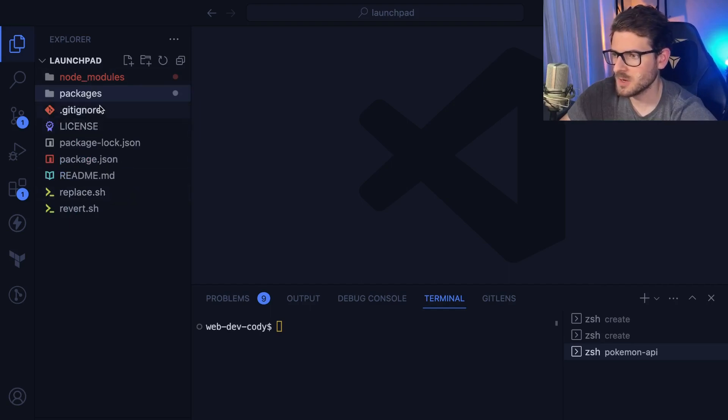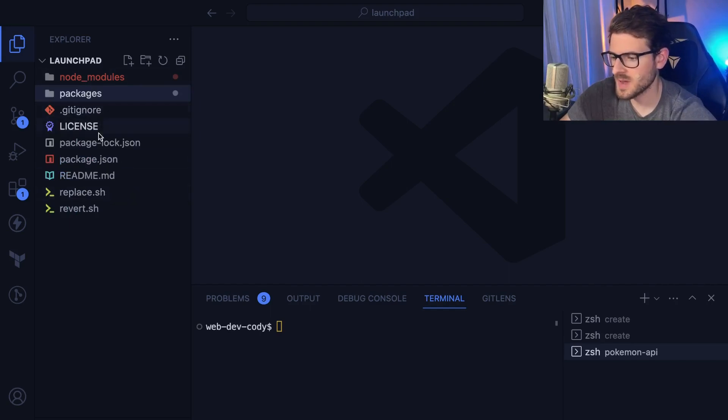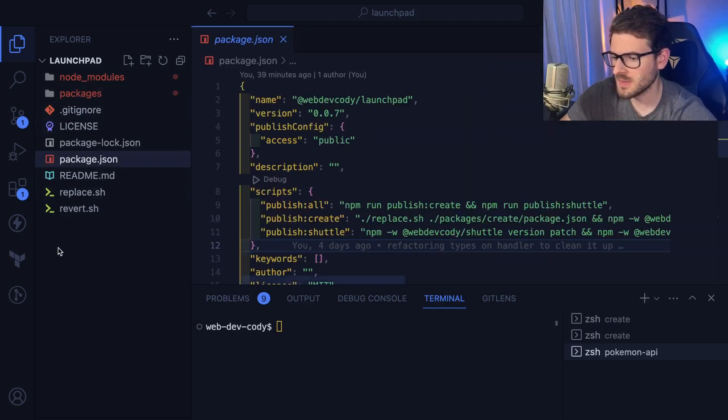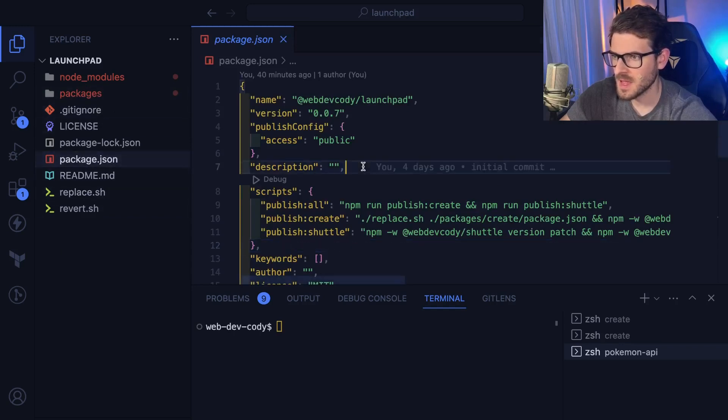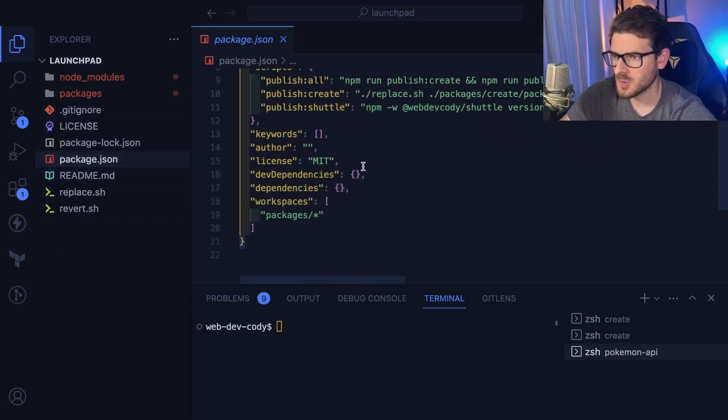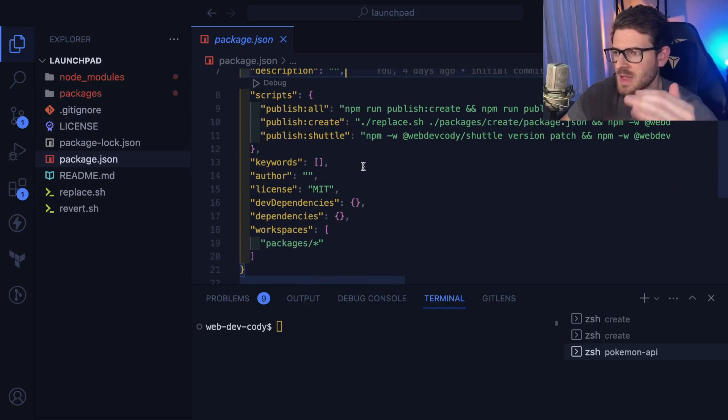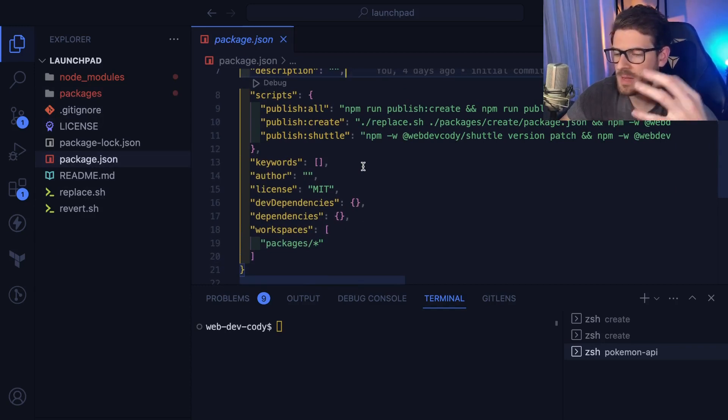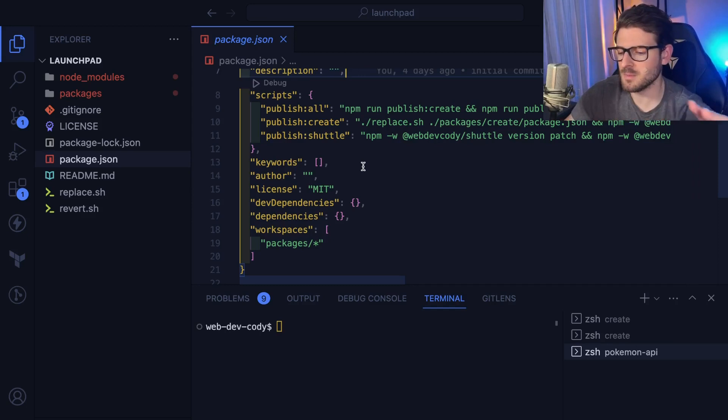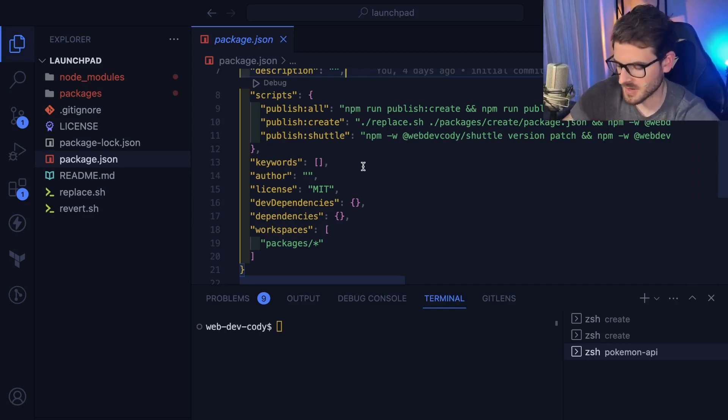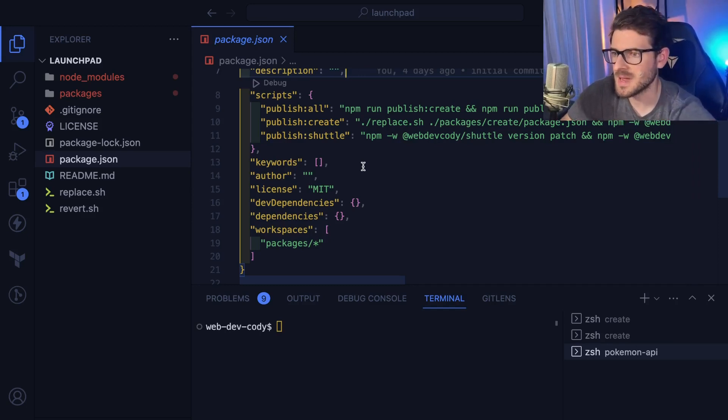So first of all, I'm starting off with a monorepo approach. We have a package JSON in the root of this directory. If you don't know what a monorepo is, it's basically a directory that has a bunch of different subdirectories, and all those subdirectories are your main projects split up into smaller subprojects. It just helps with maintainability and managing and decoupling.